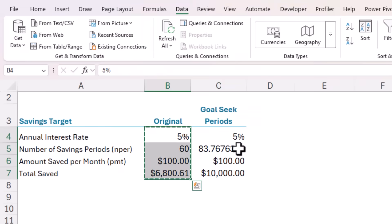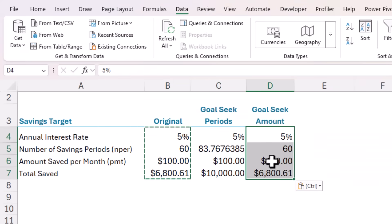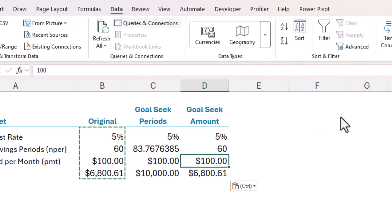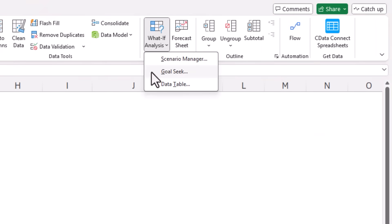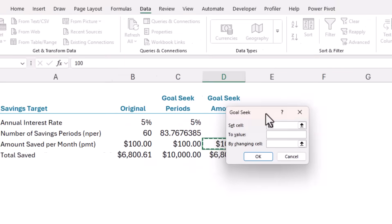But what if they manage to increase their savings by foregoing the latest games each month? I can hear it now. Mum, I'd rather poke myself in the eye than not have the latest game. But mum is persuasive. So let's run another goal seek. Let me copy the calculations across again. And on the data tab, what if analysis, goal seek.